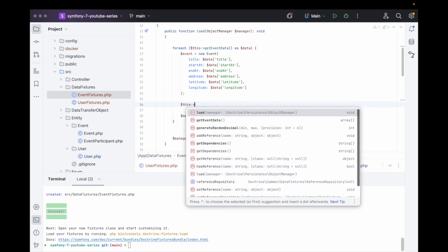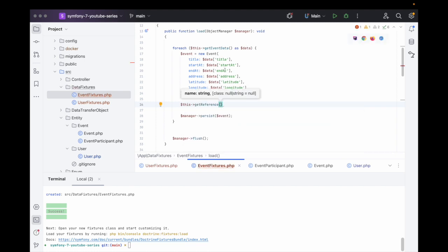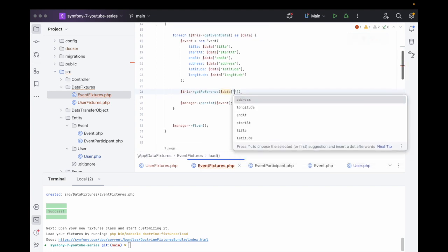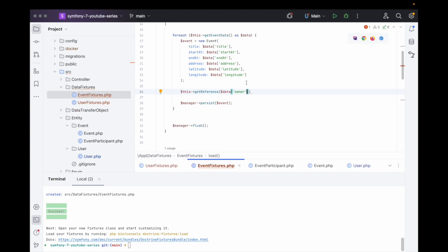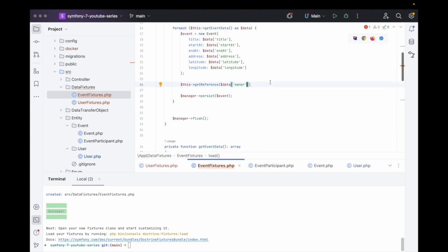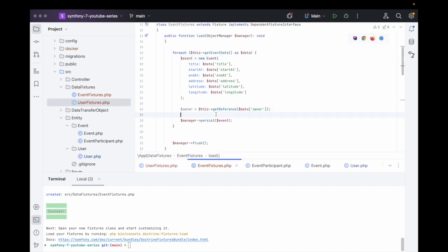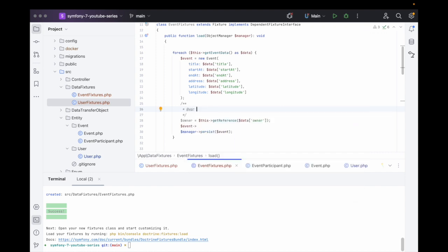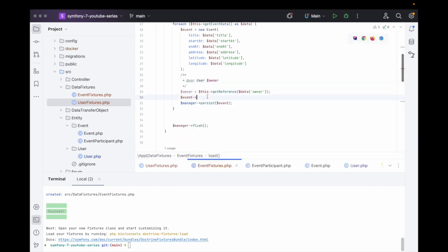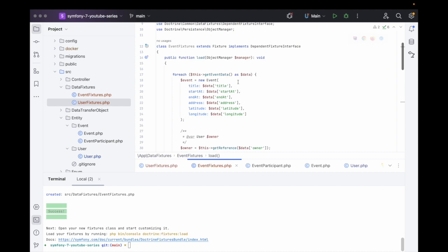We call $this->getReference() passing $data['owner'], which will be the email address of the person who owns this event. This gives us the owner object created in the UserFixture. We can hint to PhpStorm that this will be a User object so we get autocompletion. Then we persist the event.